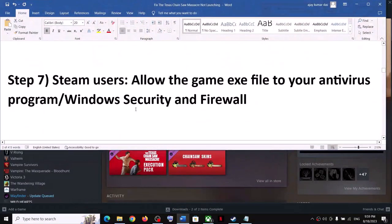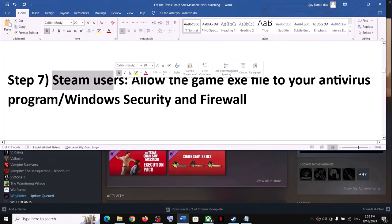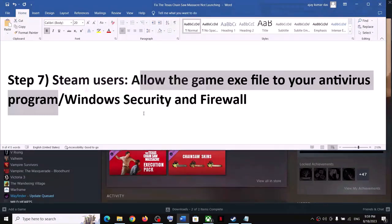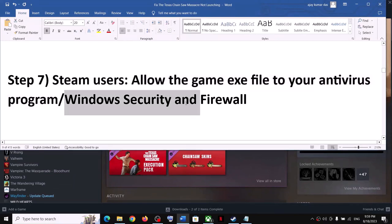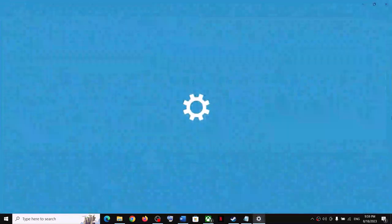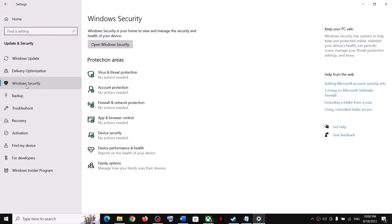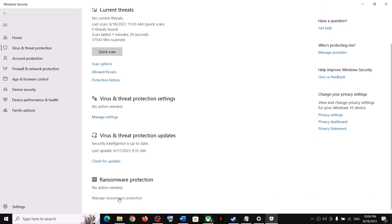The next step is to allow the game exe file through your antivirus program. If you have a third-party antivirus such as McAfee or Bitdefender, make sure you allow the game exe file. If you're using Windows Security, open Windows Settings, go to Update and Security (Windows 10) or Privacy and Security (Windows 11), click Windows Security, then Virus and Threat Protection, scroll down to Manage Ransomware Protection and click on it.